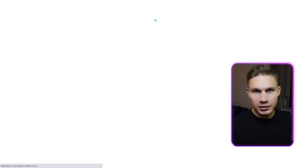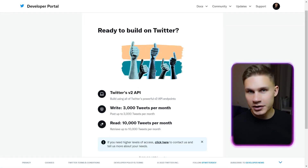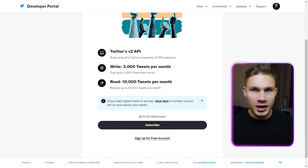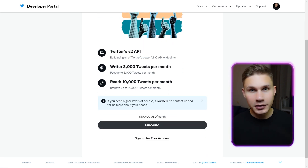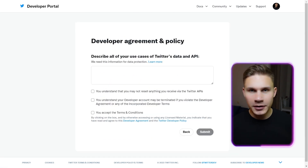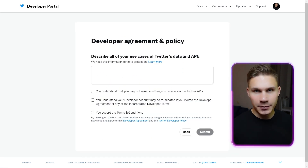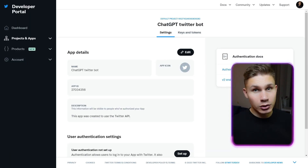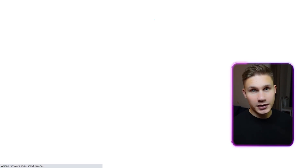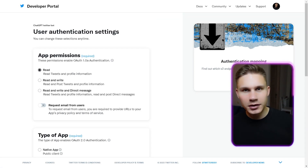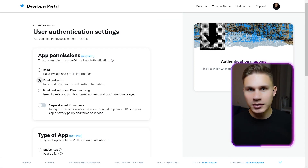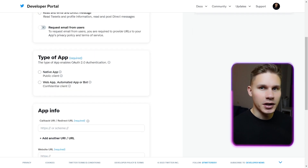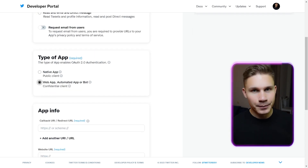go to developer.twitter.com/en/apps, click create app and apply for a free developer account. It will be approved instantly. Then go to your app settings, set up authentication methods and enable read and write permissions.